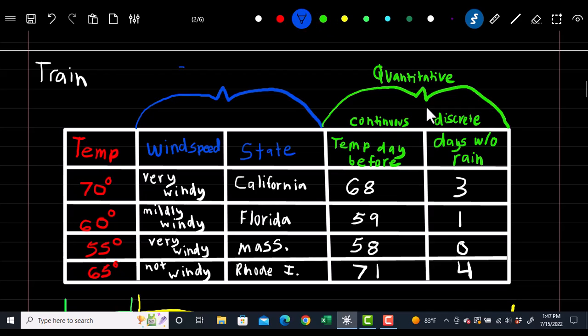On this side, we have qualitative variables, meaning non-numerical. Qualitative can be broken down into two different parts: ordinal, which means there's some type of ordering in the data — for instance, very windy, mildly windy, and not windy — or nominal, which means there is no ordering, such as California, Florida, Massachusetts.